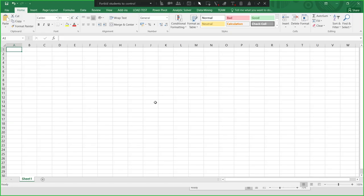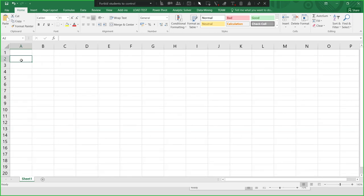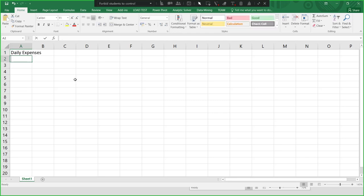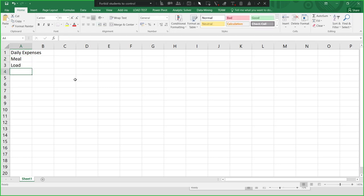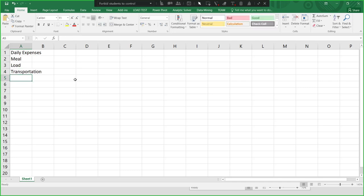We have a new blank worksheet. For example, we will have to tally our daily expenses — for example, meal, load, transportation allowance. So we have meal allowance, load allowance, and transportation allowance, and others.